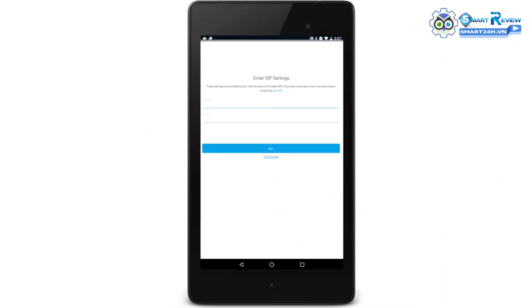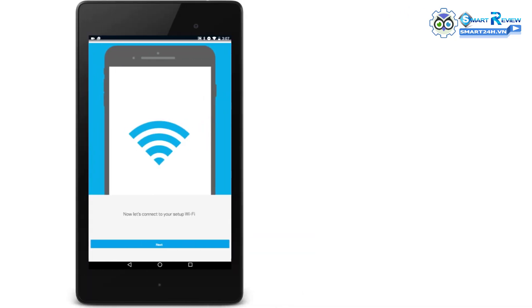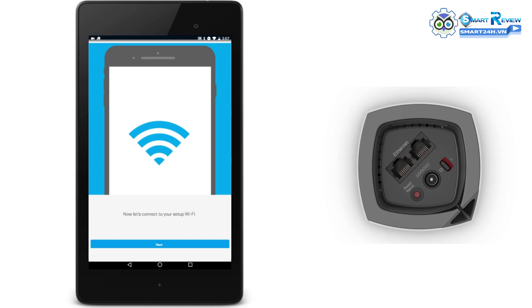If prompted to connect to your setup Wi-Fi, follow the steps to connect to the default Wi-Fi settings of the node. The default Wi-Fi name and password of the node is located on the product label underneath the device. Once connected, relaunch the Linksys app.